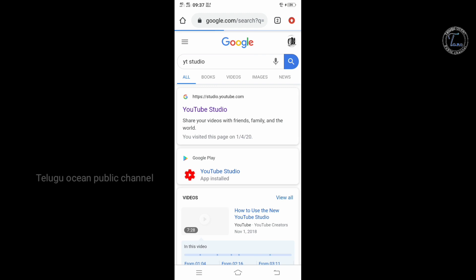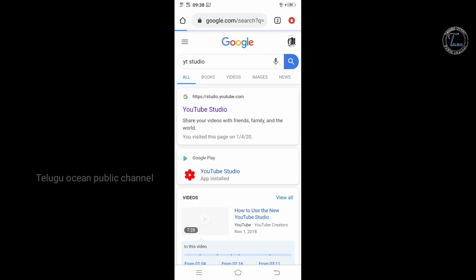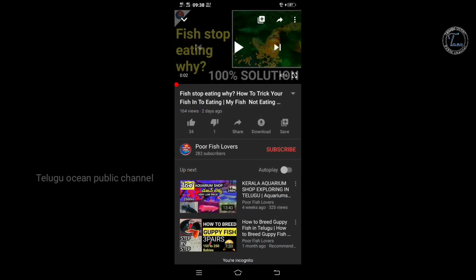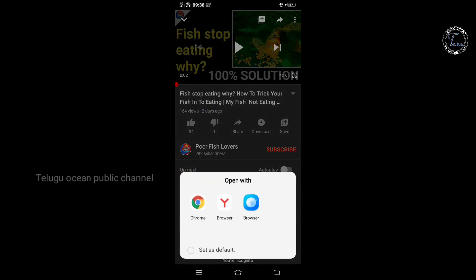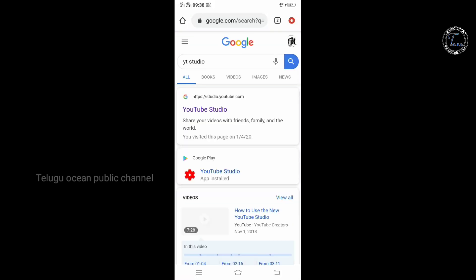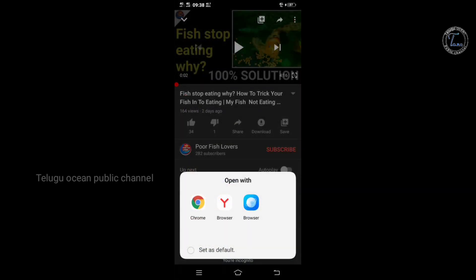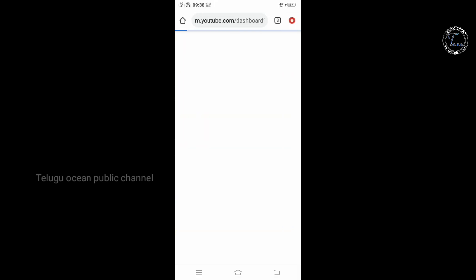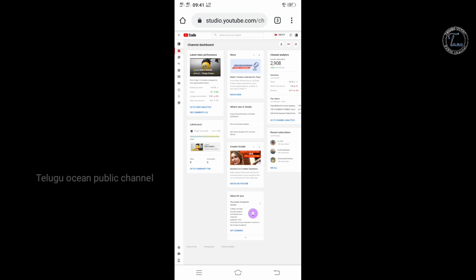Now we have YouTube Studio. Click on the first link. It is a little bit of a process but it is easy to open. It is redirected and you can wait for the account. So we can check the clarity.